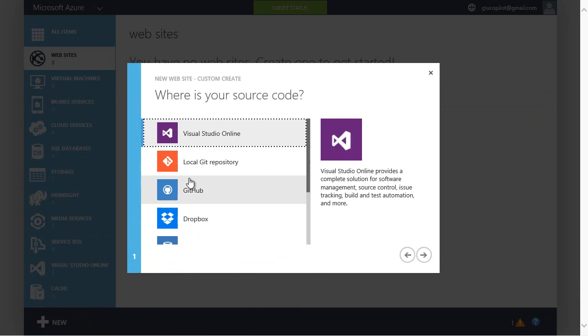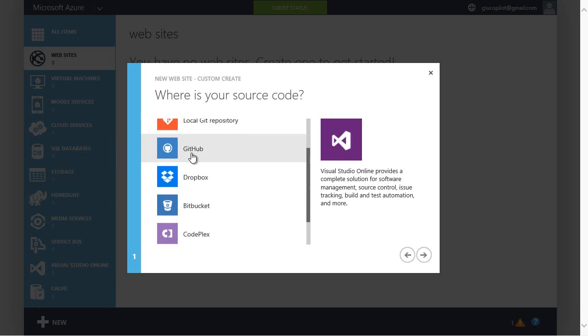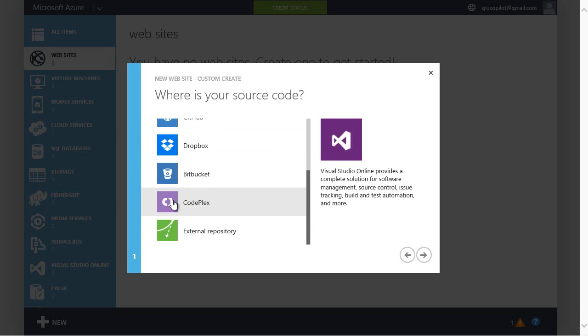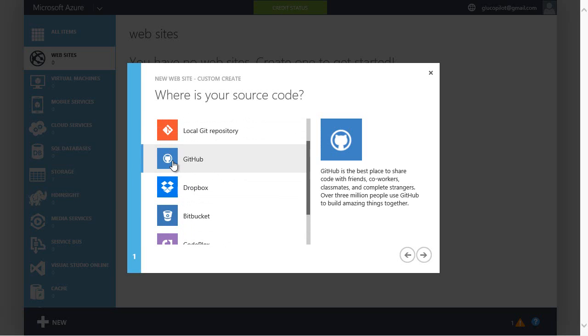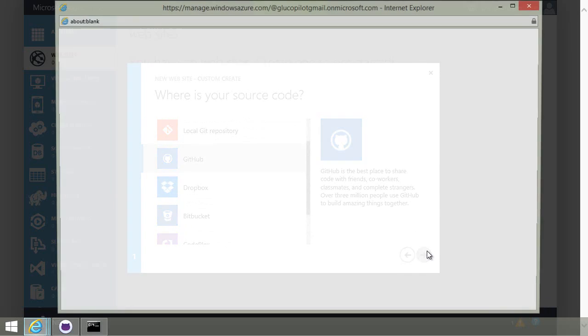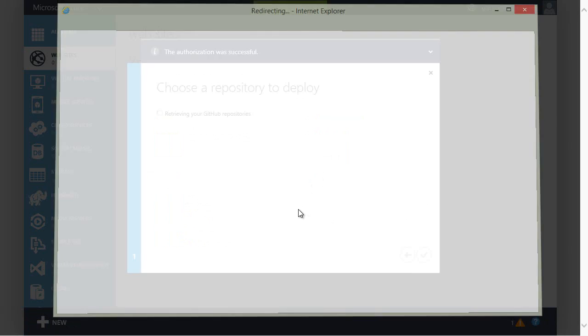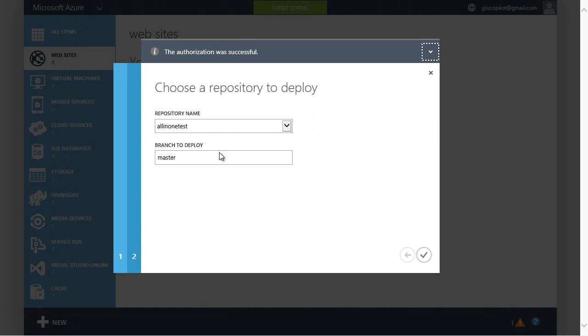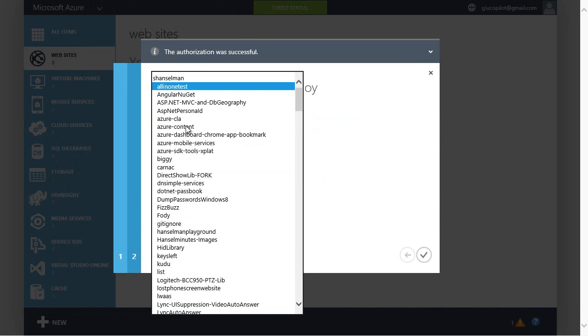I have lots of different choices like a local Git repository, Visual Studio Online, even things like Dropbox or CodePlex. But I'll click GitHub. And when I click GitHub, it authorizes Azure to talk to GitHub and retrieves my list of repositories.